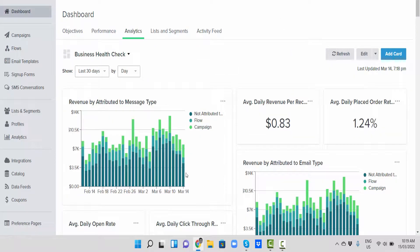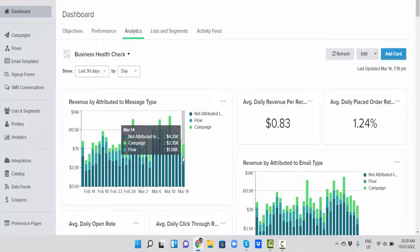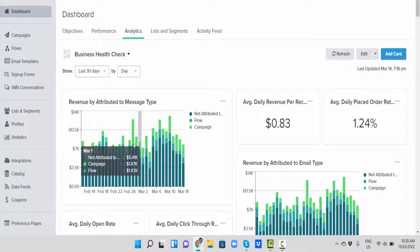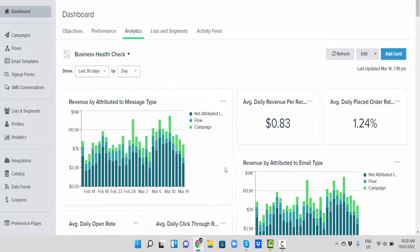And then you've got whether it's not attributed in the dark, attributed to a flow in this lighter blue, and then green is attributed to campaign. So you can get a good indication of your overall store's revenue and what's actually bringing it in.